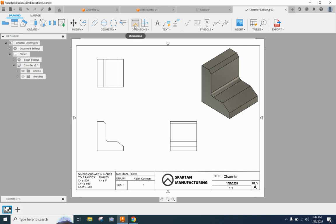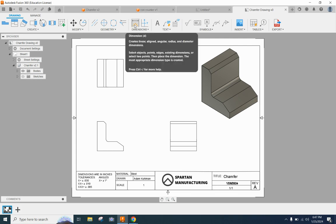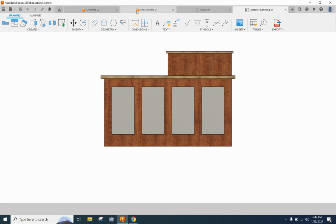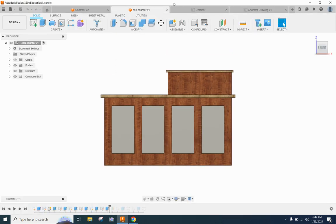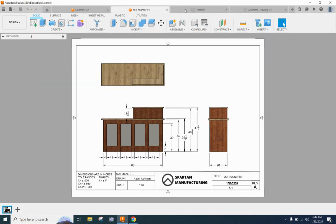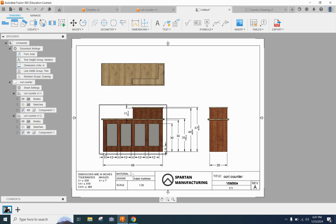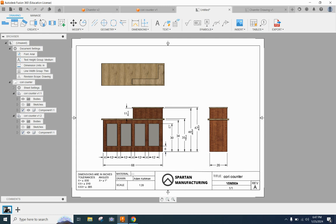Right now we're going to do a baseline dimension for this. So what baseline is is it picks one dimension spot and it keeps pulling all your other dimensions off of there. Here is this little cupboard I was designing for a friend and I did some practice with the baseline tool.